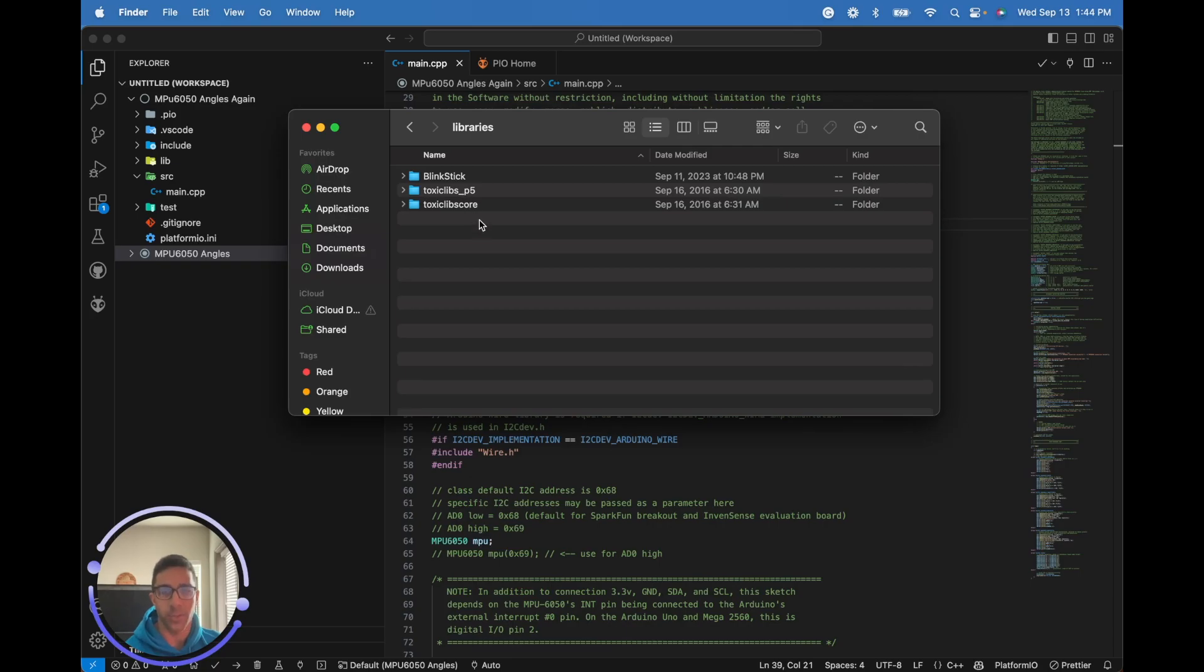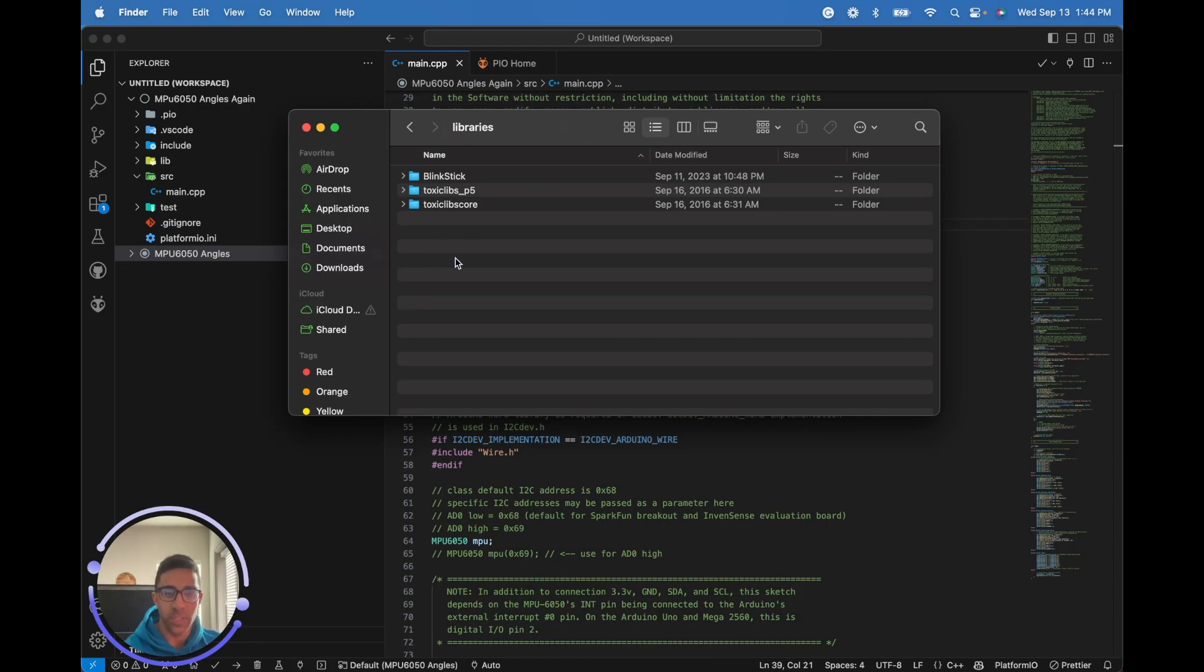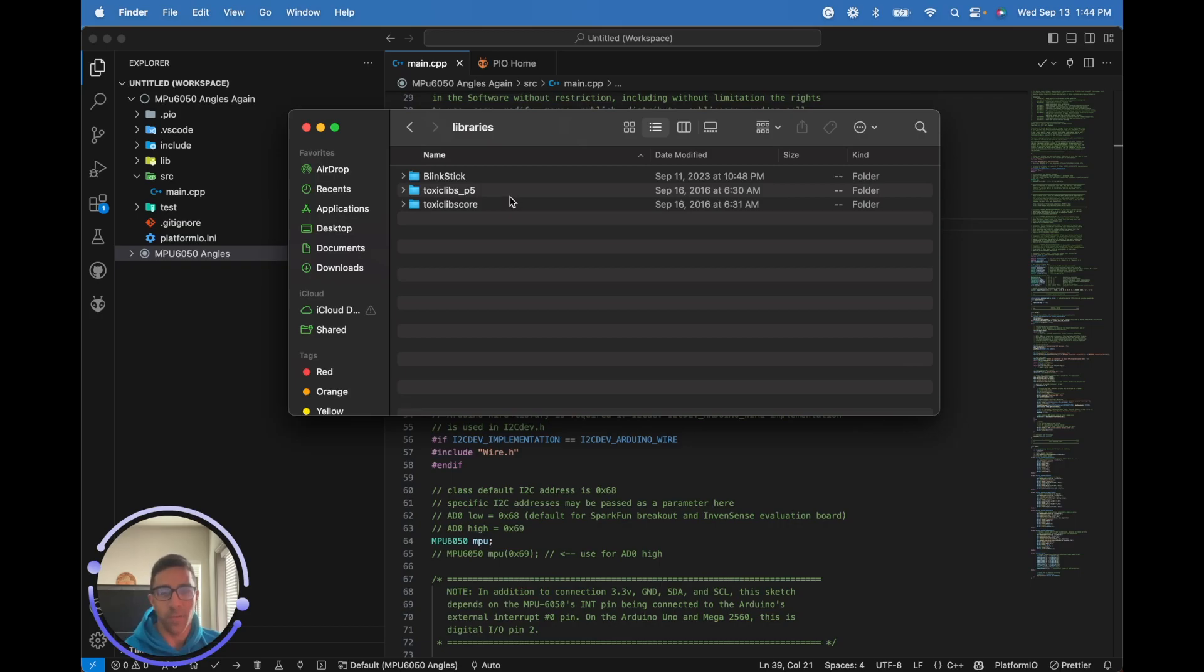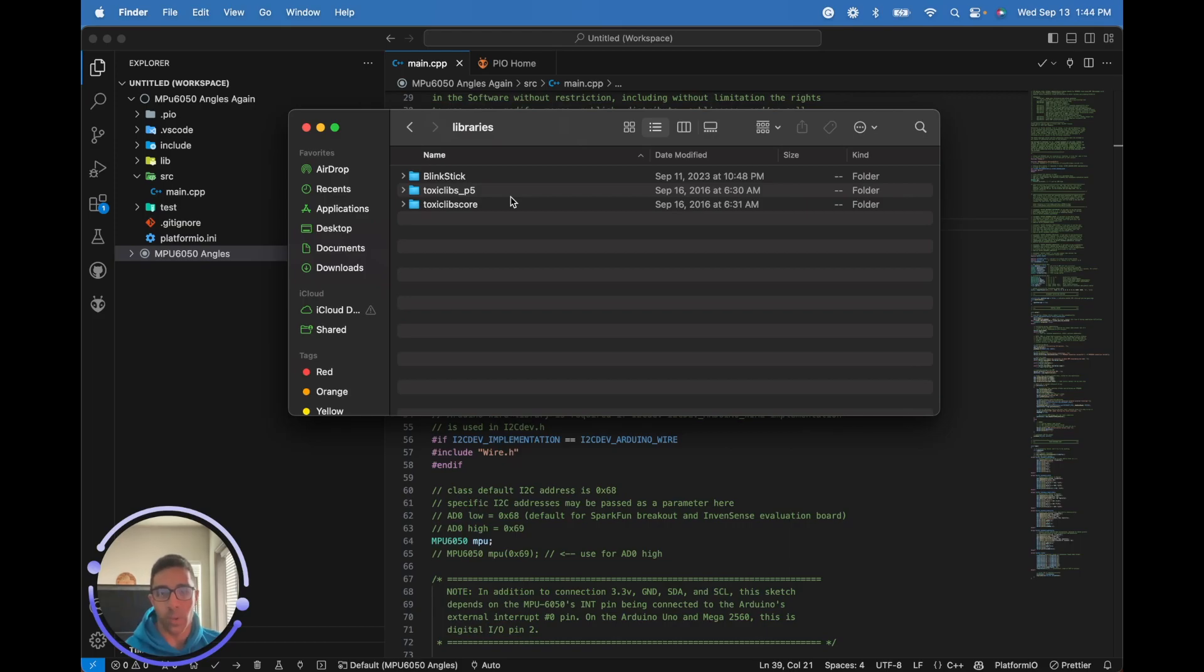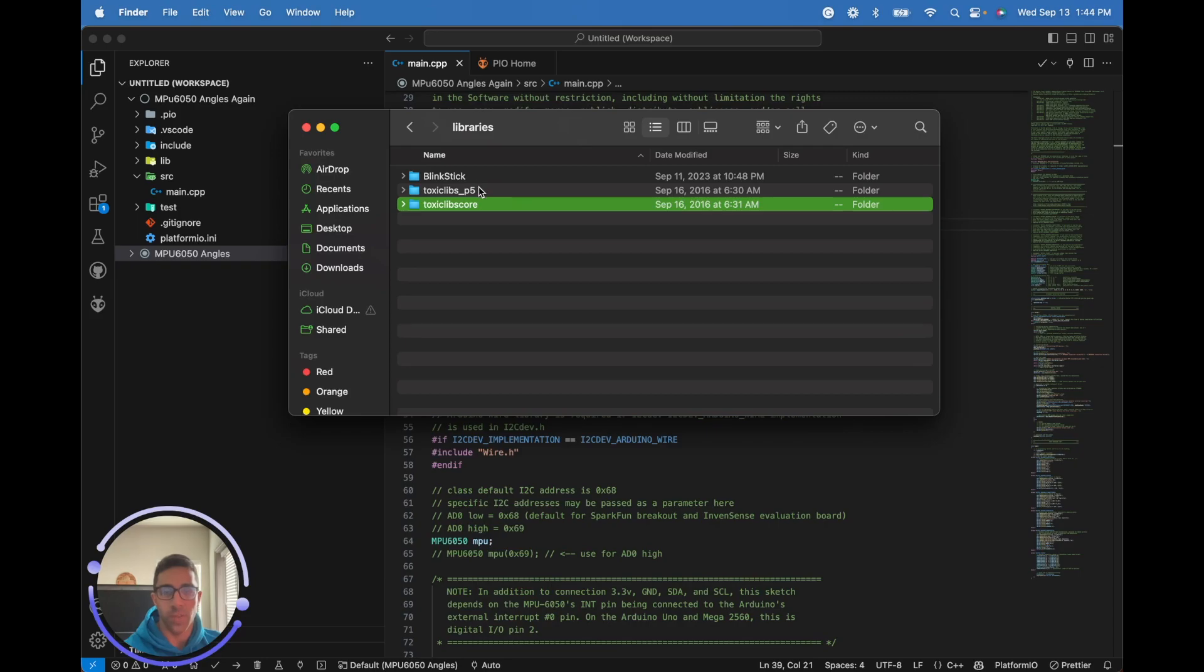If you are running this while your Processing software is open, you're going to have to restart Processing so it can set up the libraries. Otherwise it will not be able to recognize them - at least not in my case. Now you have the setup in terms of the libraries. Let's jump back into the Arduino code on the Platform IO side and do a couple quick things before we jump back into the Processing code.